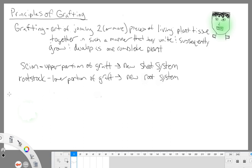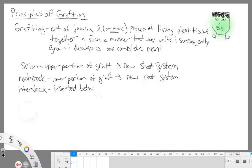Now we also may have something called the interstock. With the interstock, we're having a separate piece of plant tissue — a third piece of tissue that we're incorporating — and that is being inserted between the scion and rootstock. We do this sometimes for a couple of different reasons. Sometimes there may be some incompatibility issues between our scion and our rootstock, and if we put this interstock in between them as an intermediary, it could allow for a proper graft union.